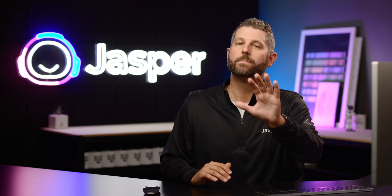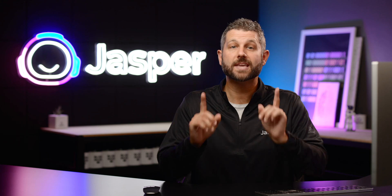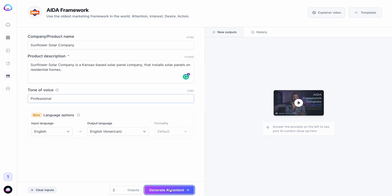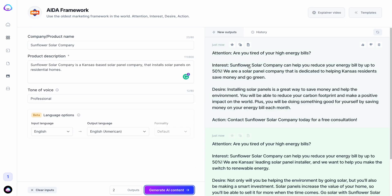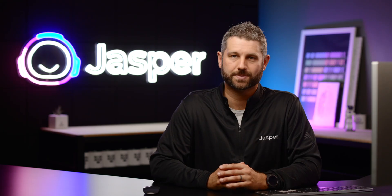Before you move on to the next video, take a moment and access the AIDA framework template and try it out on your own. Test out how changing the inputs will change the responses or outputs Jasper creates.